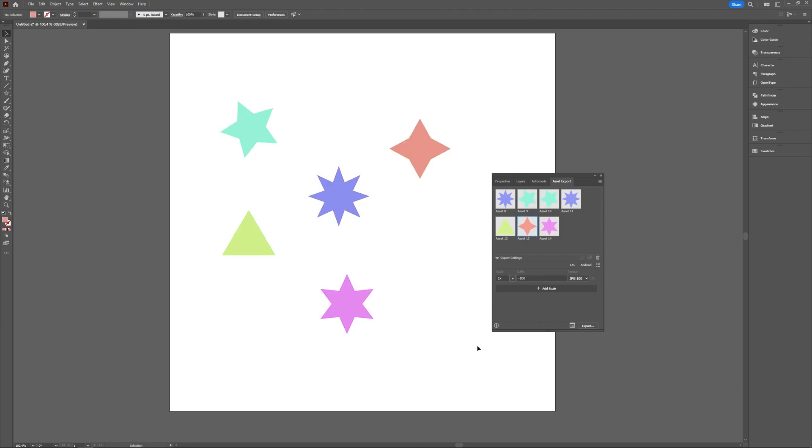So a quick video with two ways to export a layer or an object separately in Adobe Illustrator.